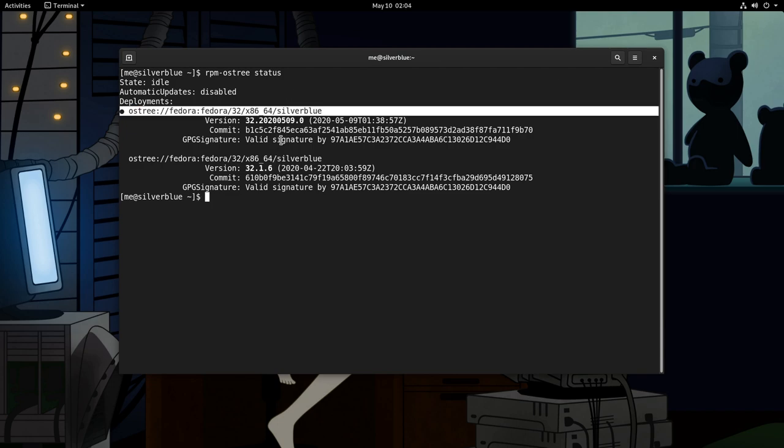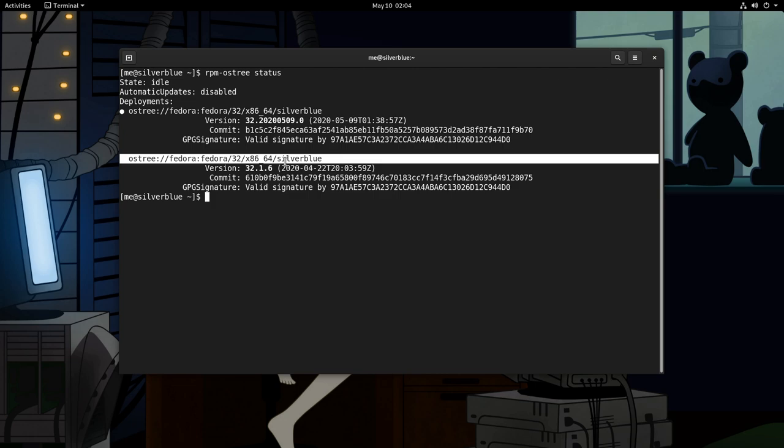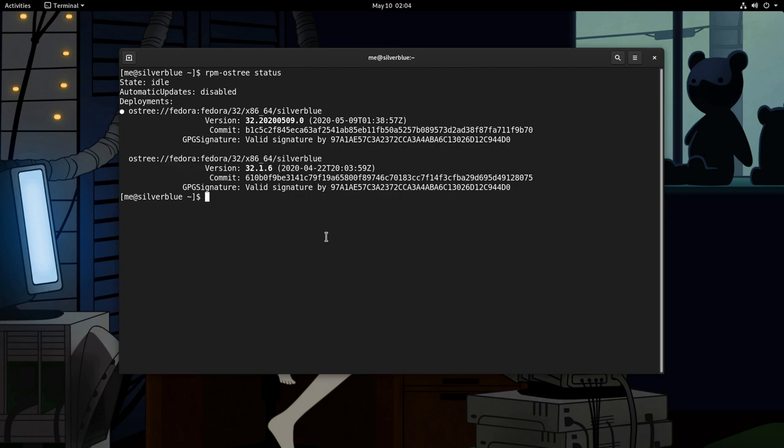Okay, now! By default Silverblue will keep the last two deployments which is enough for the most of the cases. That means if we do a new commit, the deployment 1 will be removed. But let's suppose we want to keep it. What we can do is to pin it.